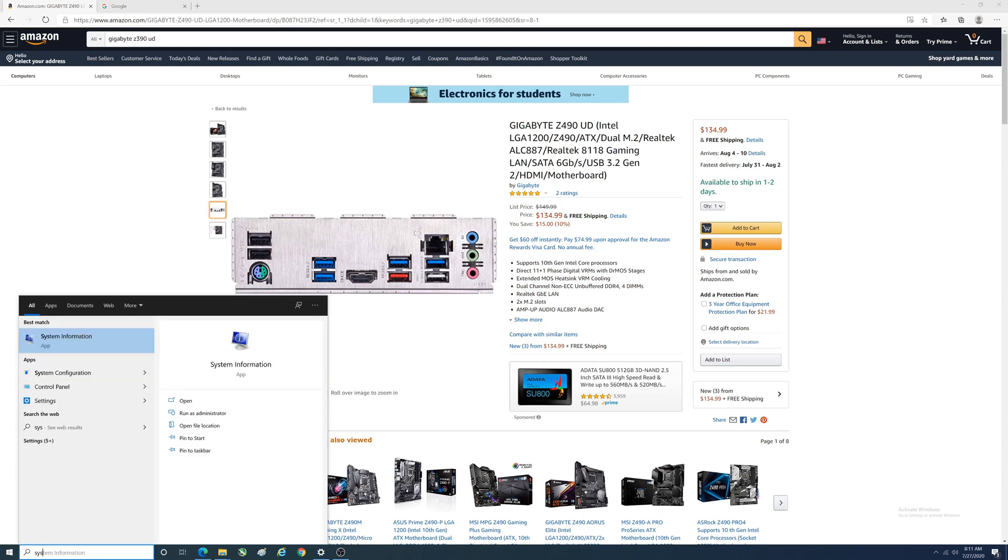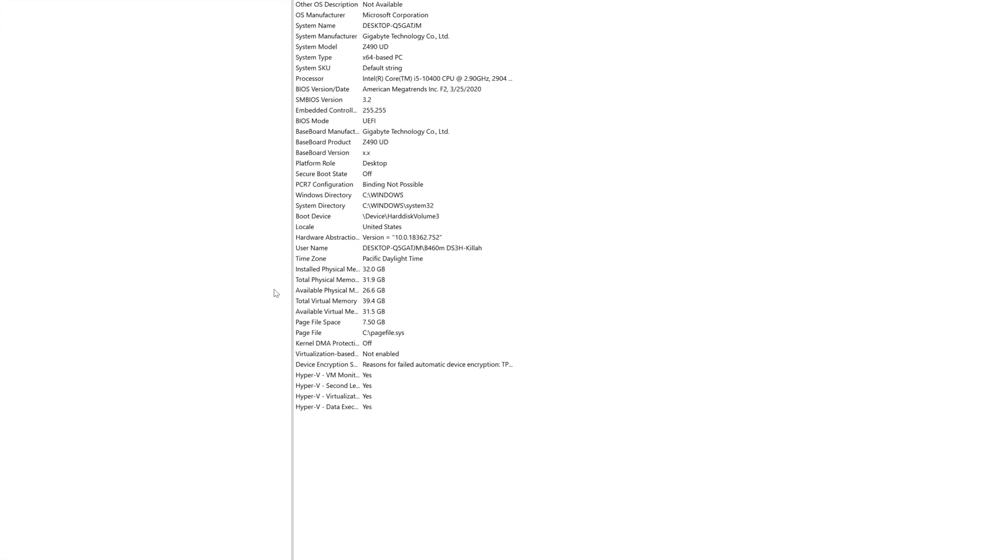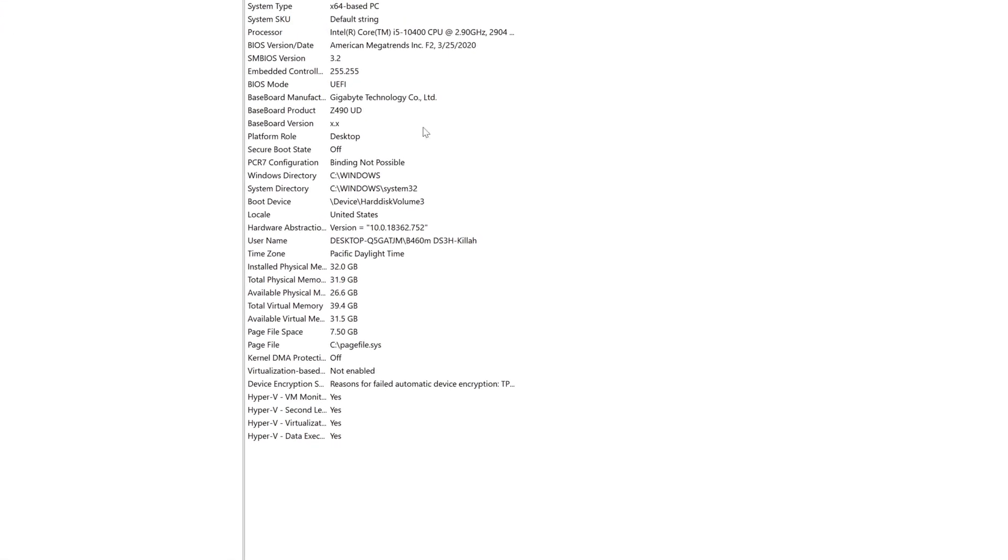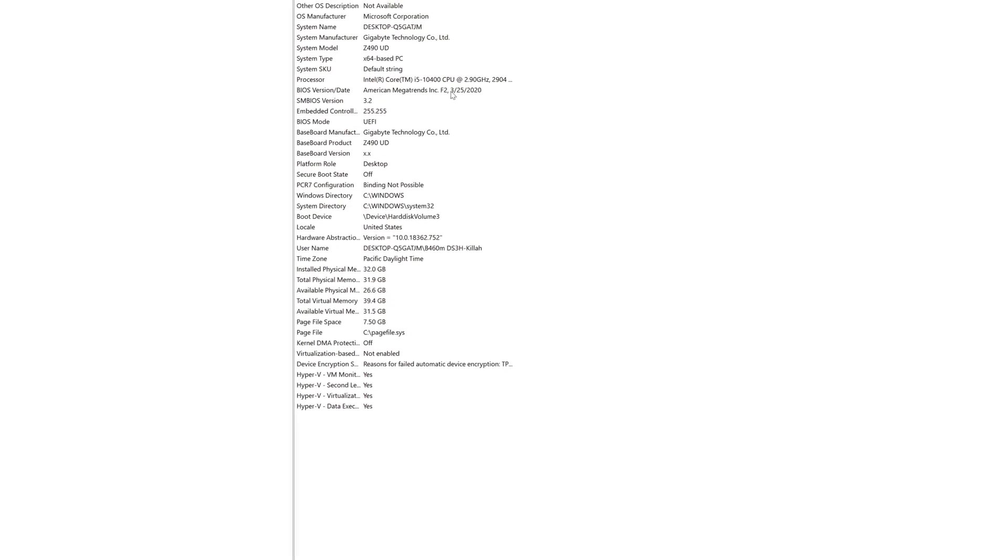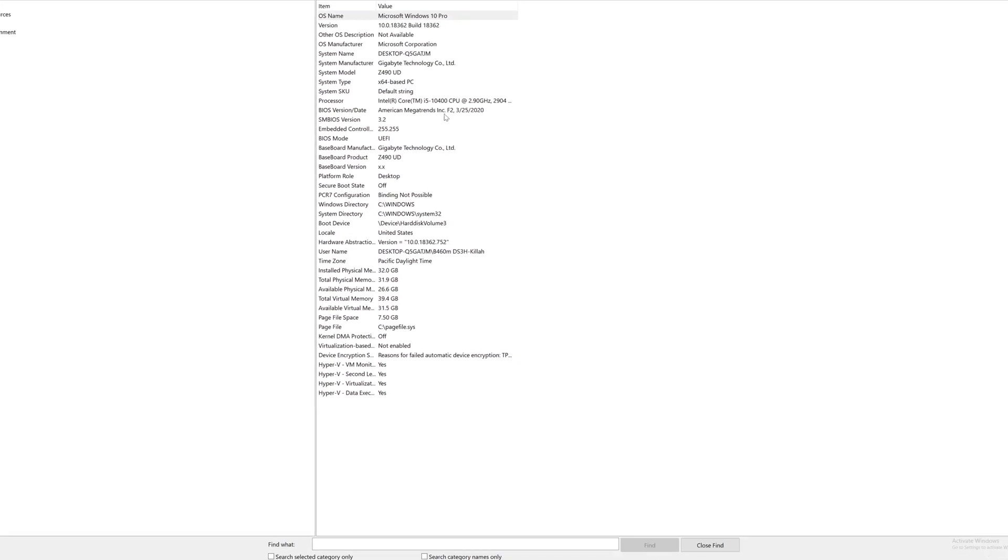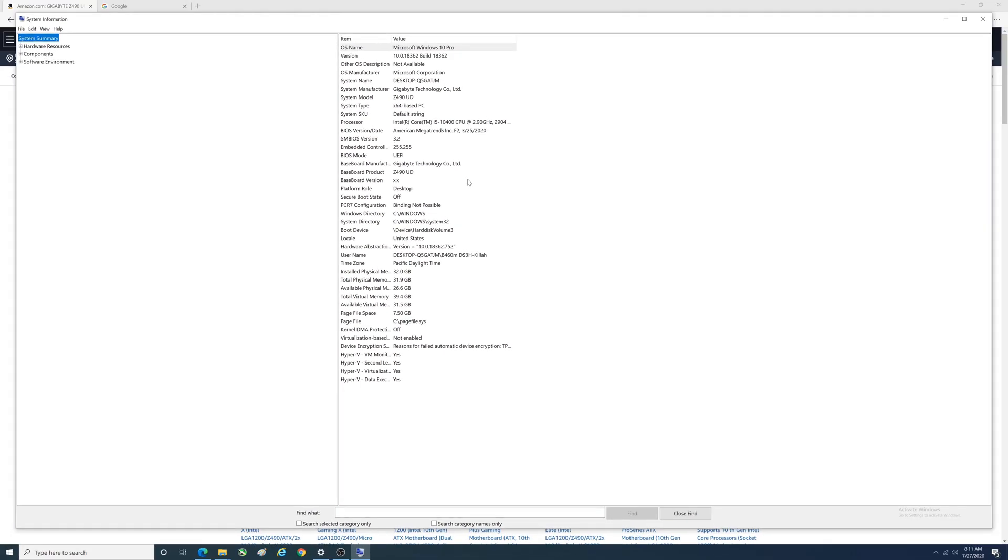What we want to see here is what the BIOS version is. You see there F2, March 25th 2020. Write that down because you're going to want to compare that to what's available.